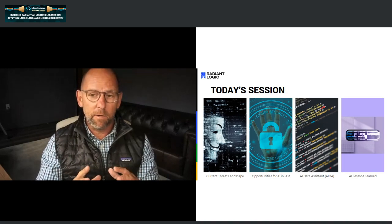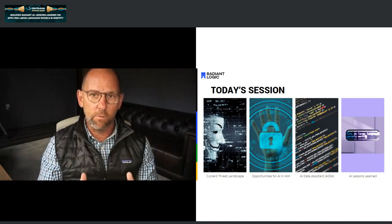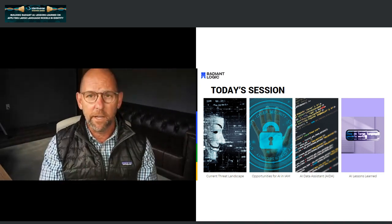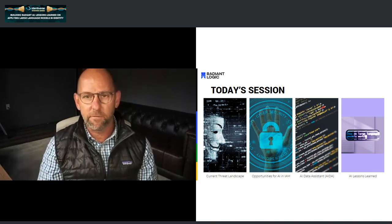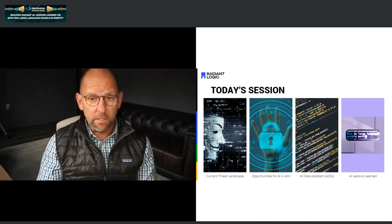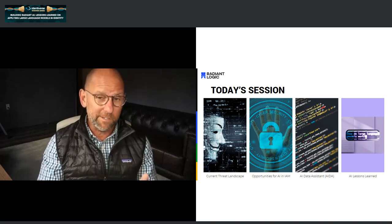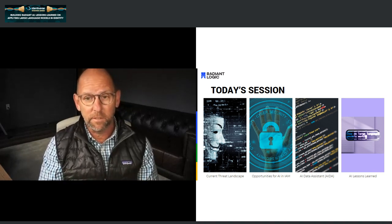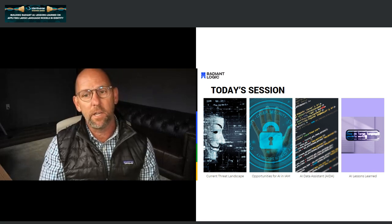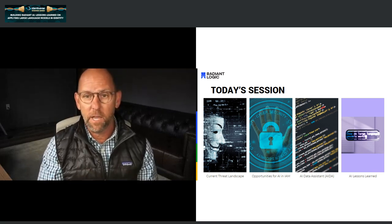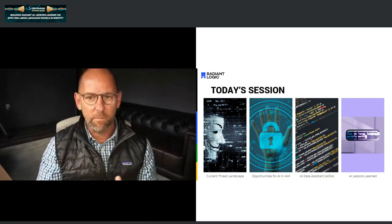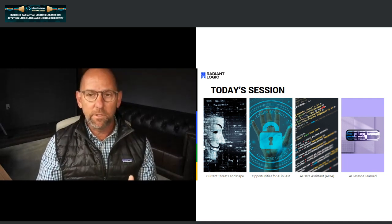For today's session, I'm going to break things into four sections. I'll start with a view on the current threat landscape and the problems we're dealing with in the identity sector. I'll then give a perspective of how those opportunities could be addressed with AI capabilities. Then we'll get into a demonstration of our own implementation of ADA, go through some examples, and showcase the role that AI, identity, access management, and data can perform in the industry.